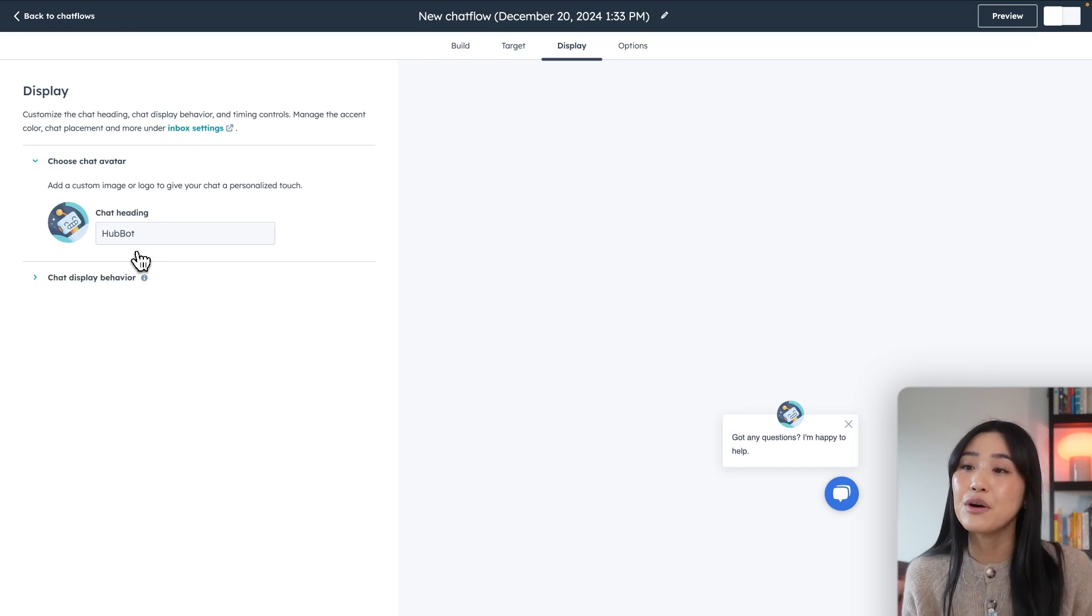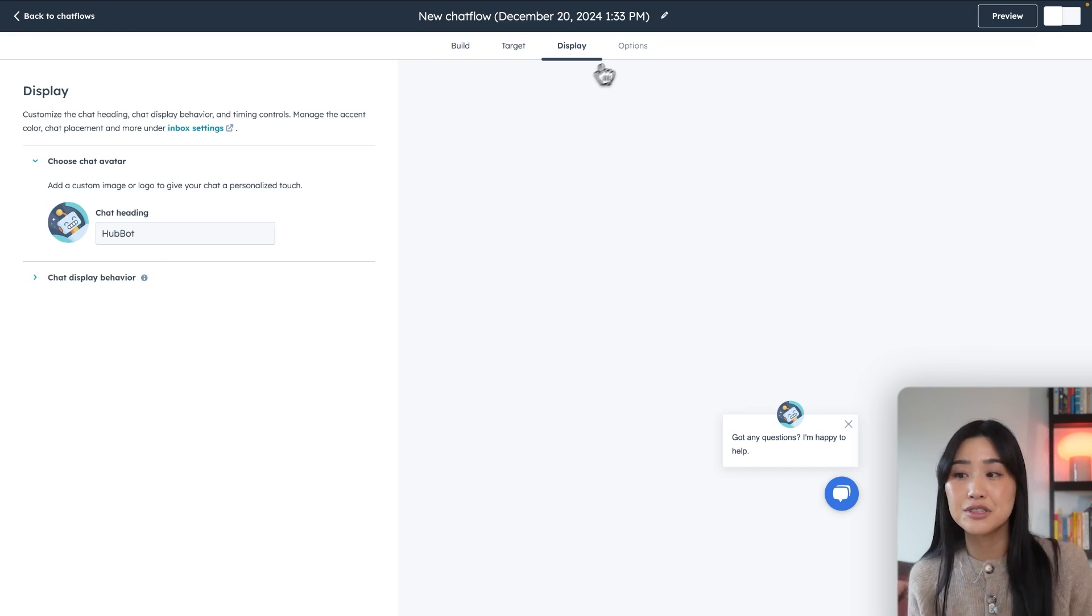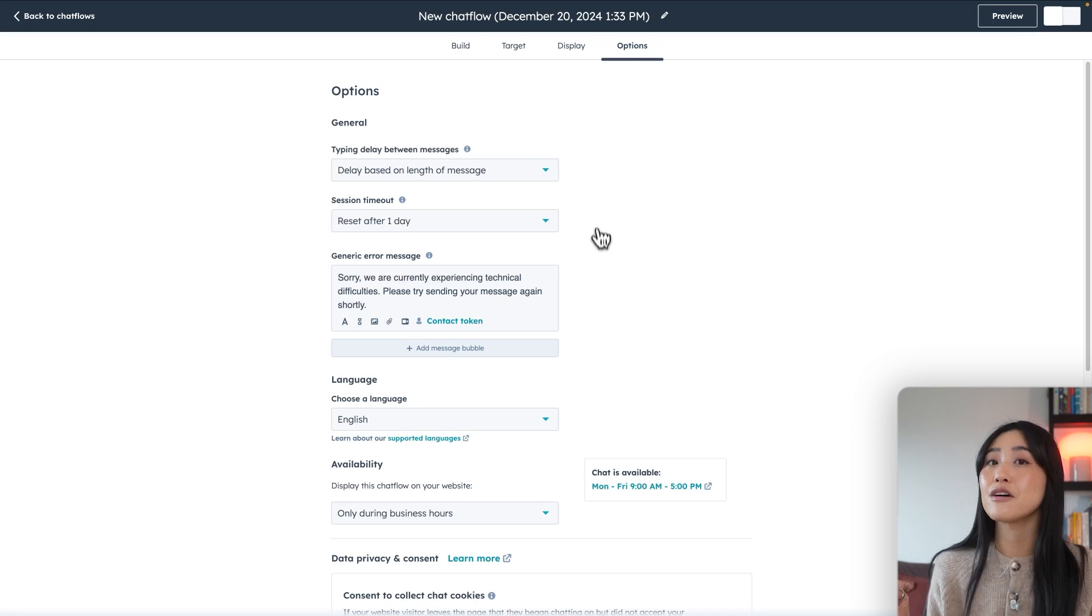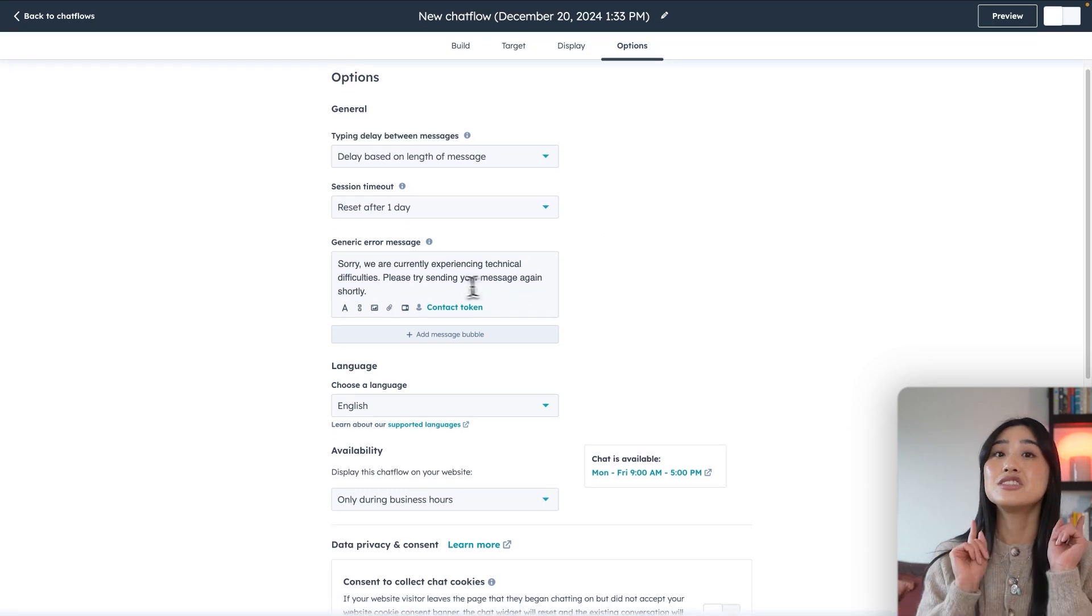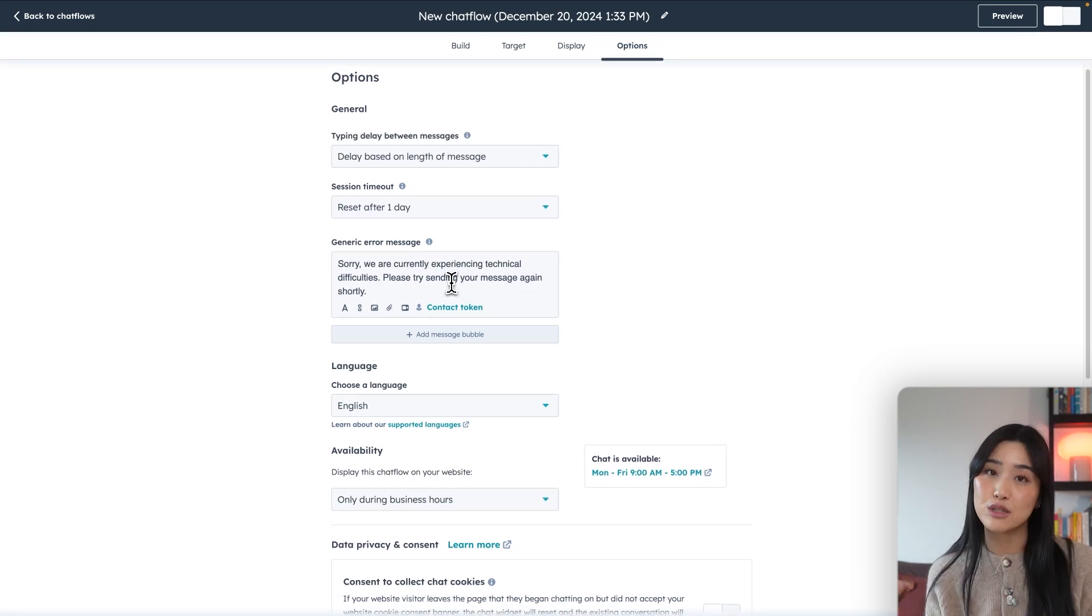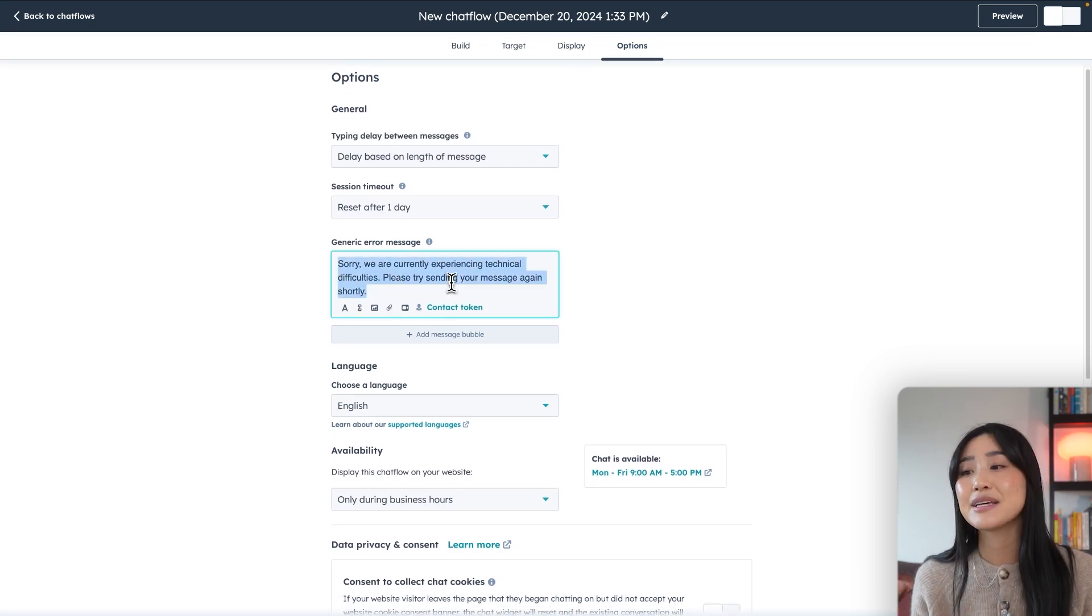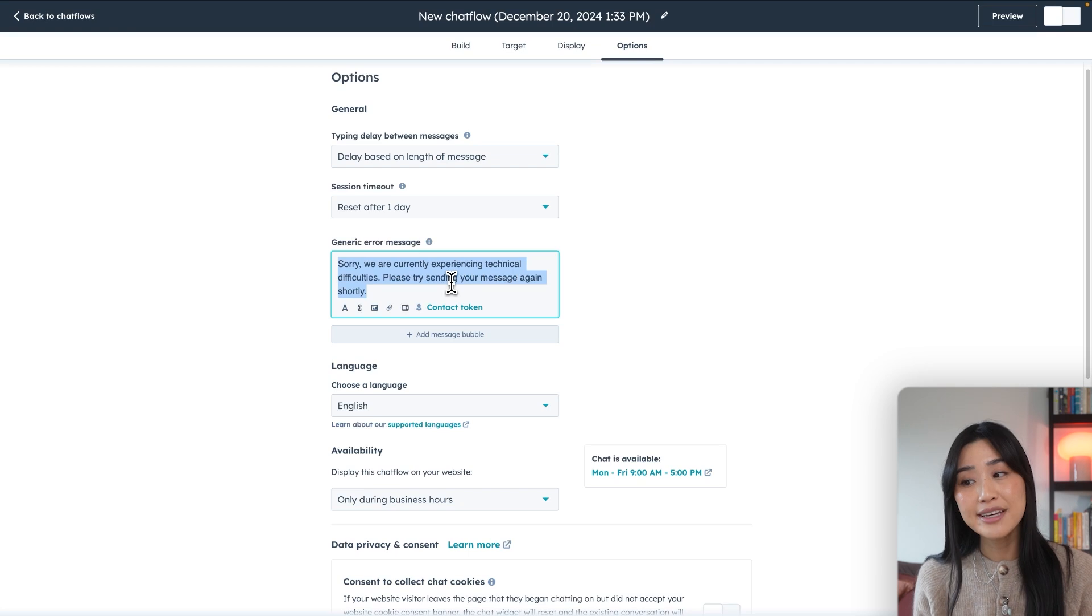Lastly, make sure you go over to the options tab and set a generic error message just in case something goes wrong. I personally like to make this a little bit more casual just to lighten the mood.